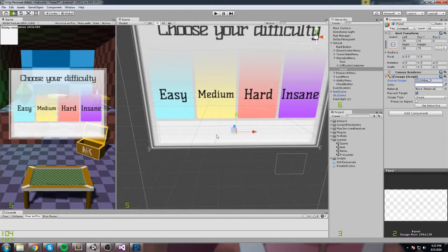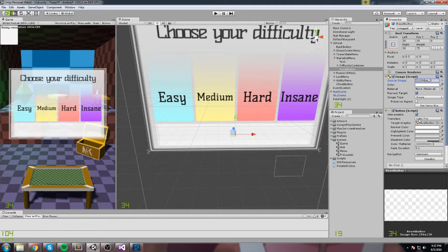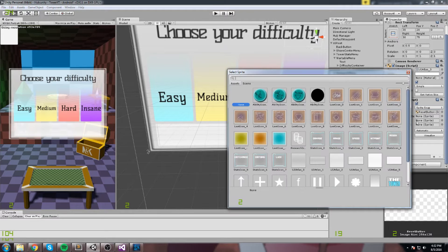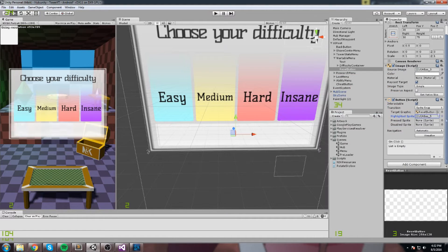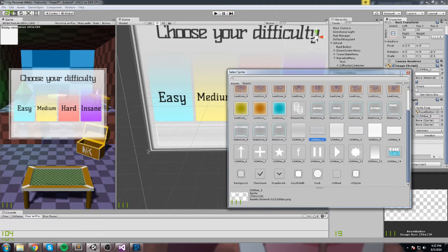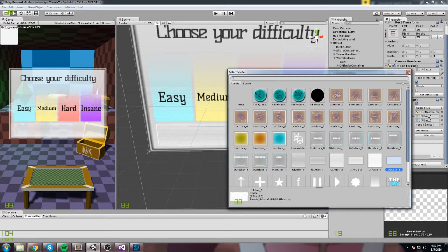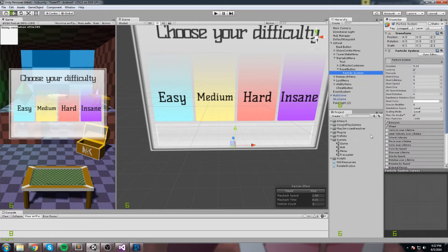This is going to be a button as well, so we'll name it 'Reset Button' and add a button component to it. On the button component we'll swap the transition to sprite swap, and make sure the highlighted graphic is the correct one. The button will be UI Atlas 1 normally, and UI Atlas 5 when you mouse over or click it — our usual button style.